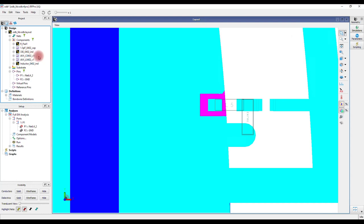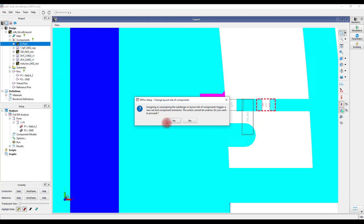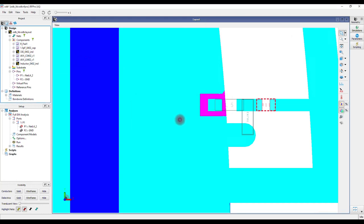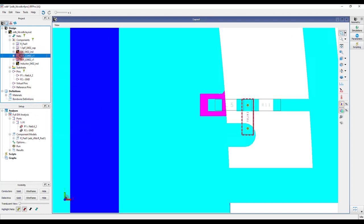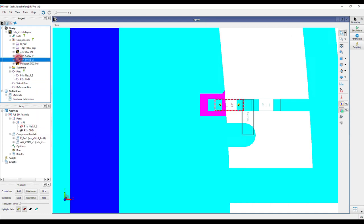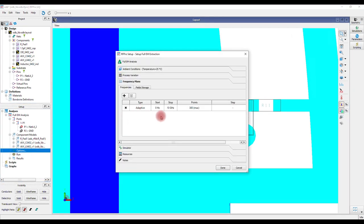These components will be available in the test bench which will be created after the simulation, and we will be able to optimize these components to meet the design goals. The advantage of this method is we don't have to connect these components in the schematic simulation. Connecting components in the layout up front will help to avoid errors in the schematic simulation for complex simulations with many components.